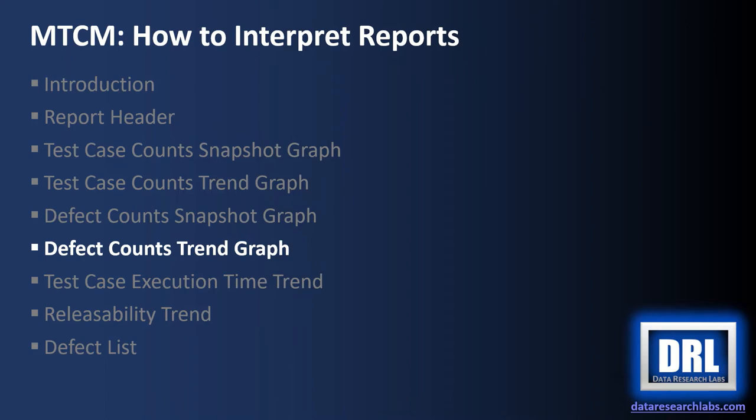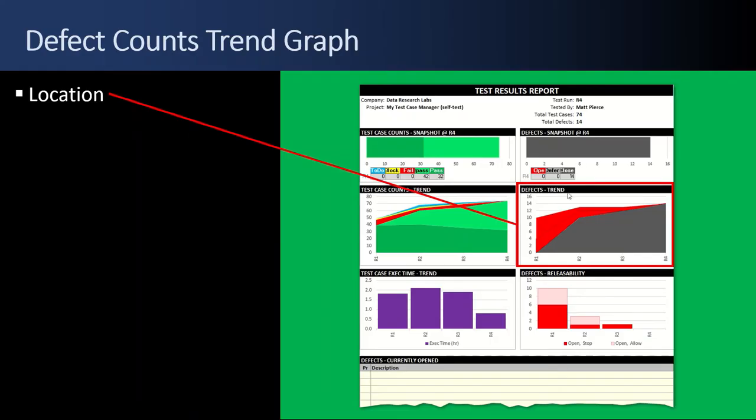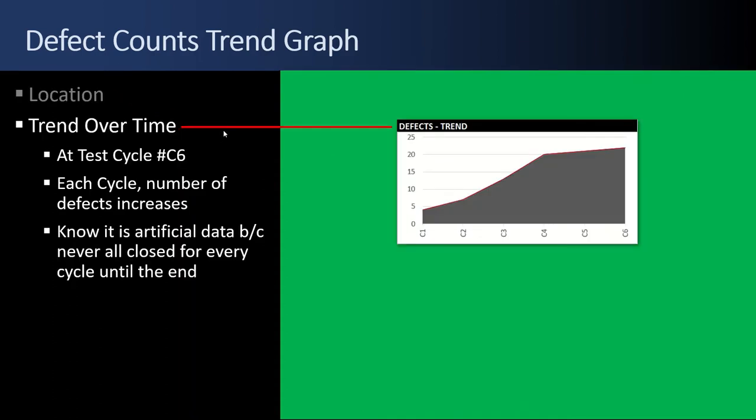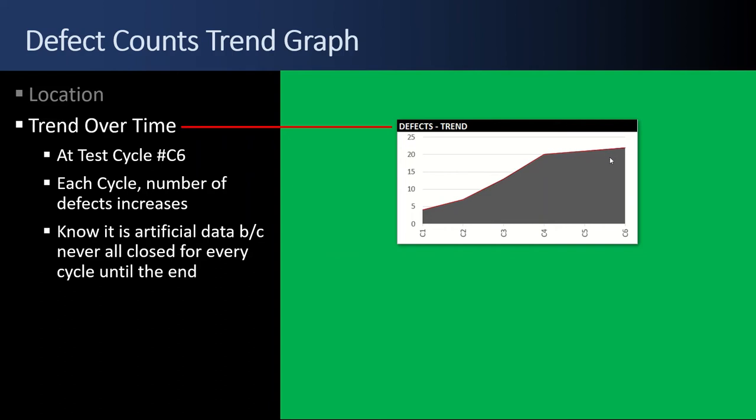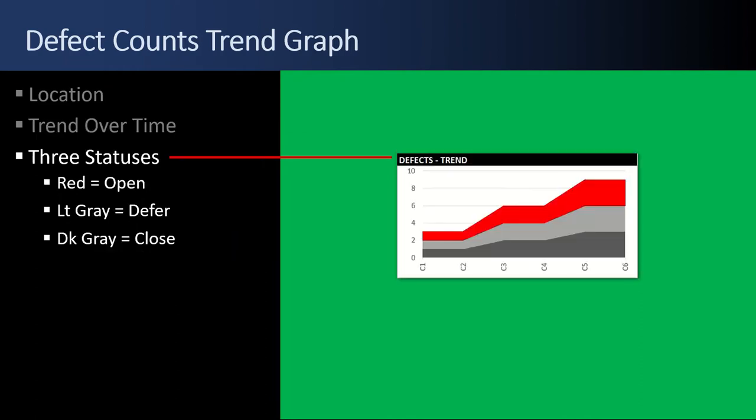Next up, the defect counts trend graph. And the defects trend graph is located below the defect snapshot graph on the right side of the page. This graph is a trend over time. I can look at this and tell we're at test cycle number six. I can see that in each test cycle, the number of defects has been increasing, but then it flattened out. There are three statuses. Red's open, light gray's defer, dark gray is closed.